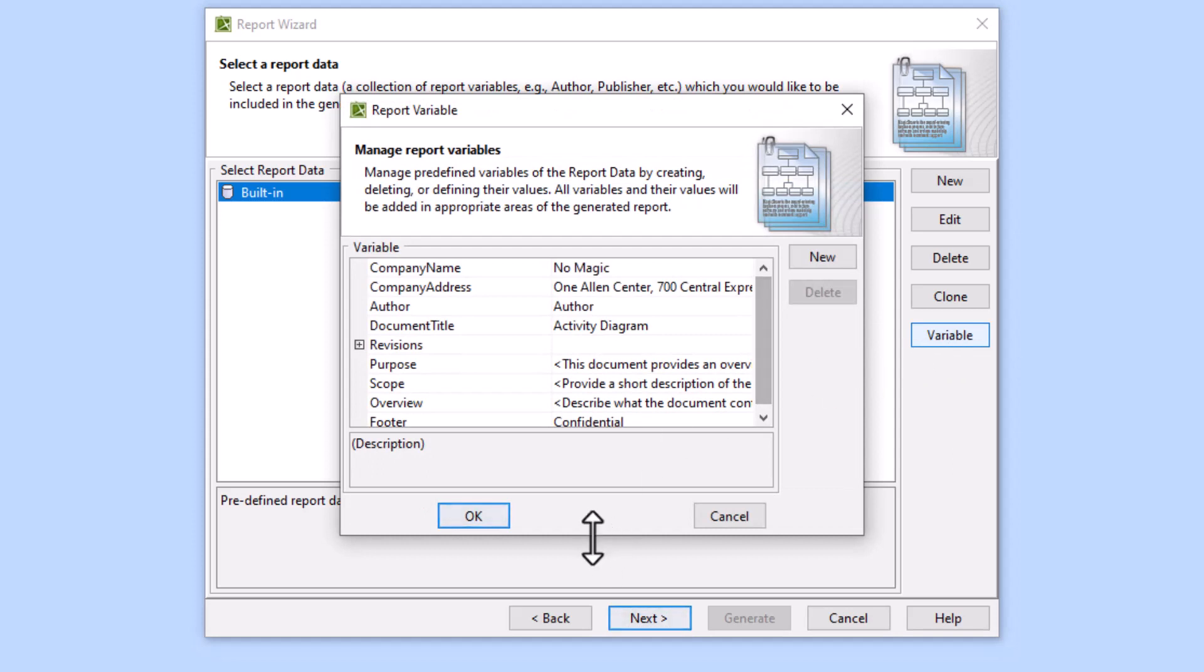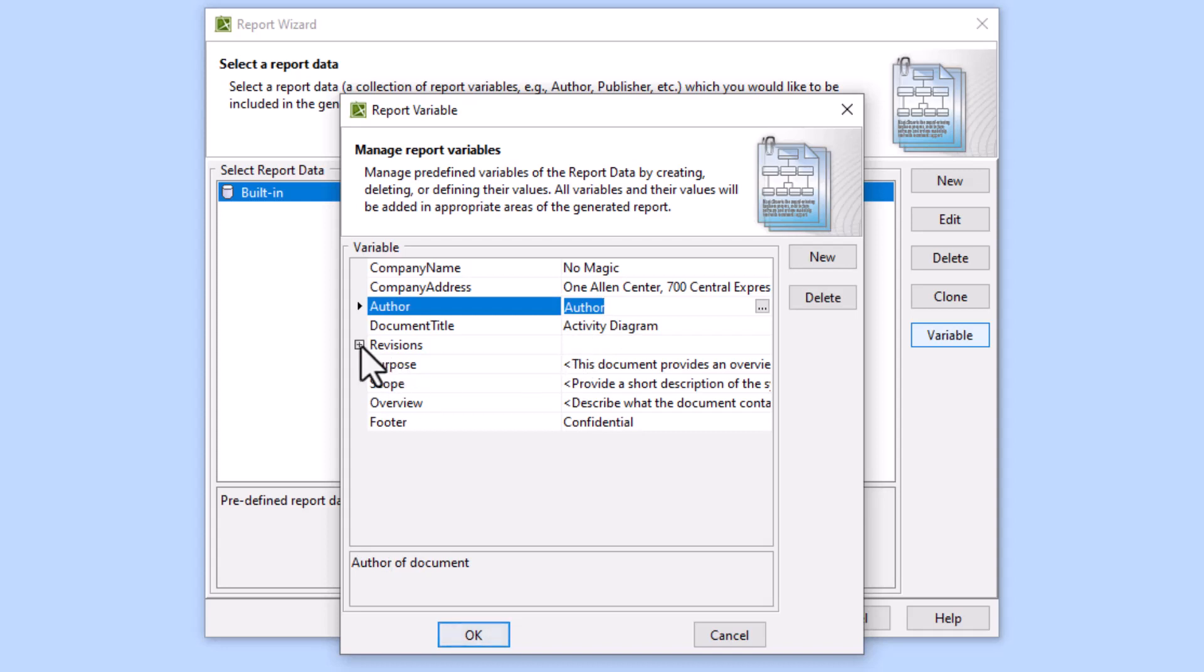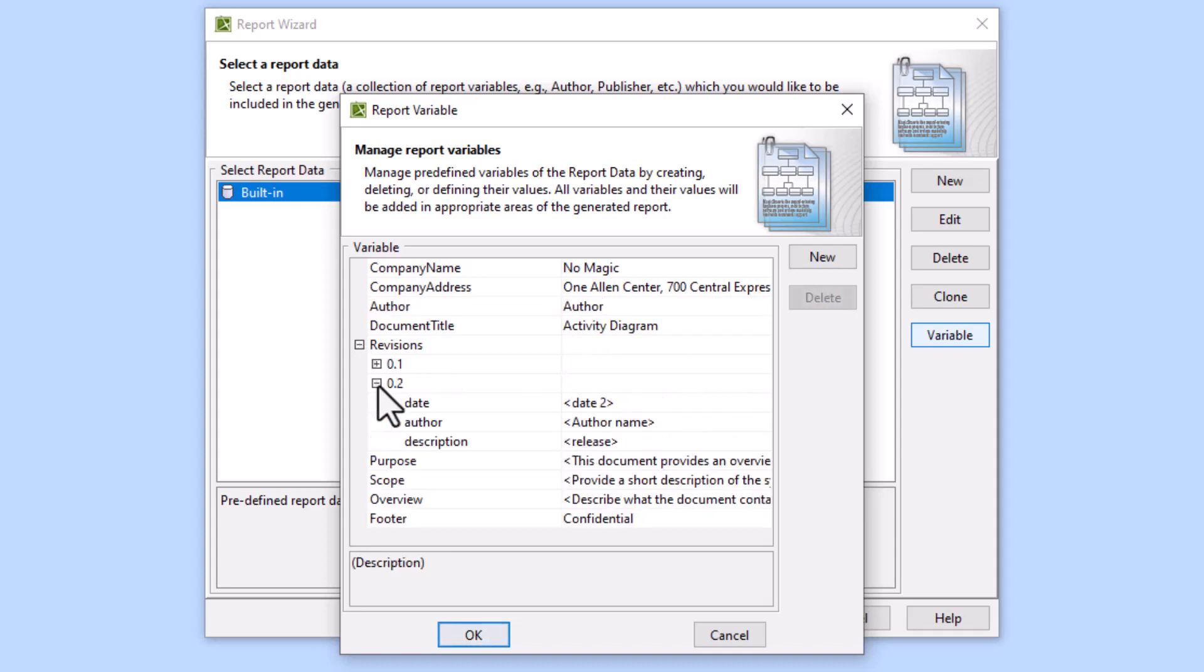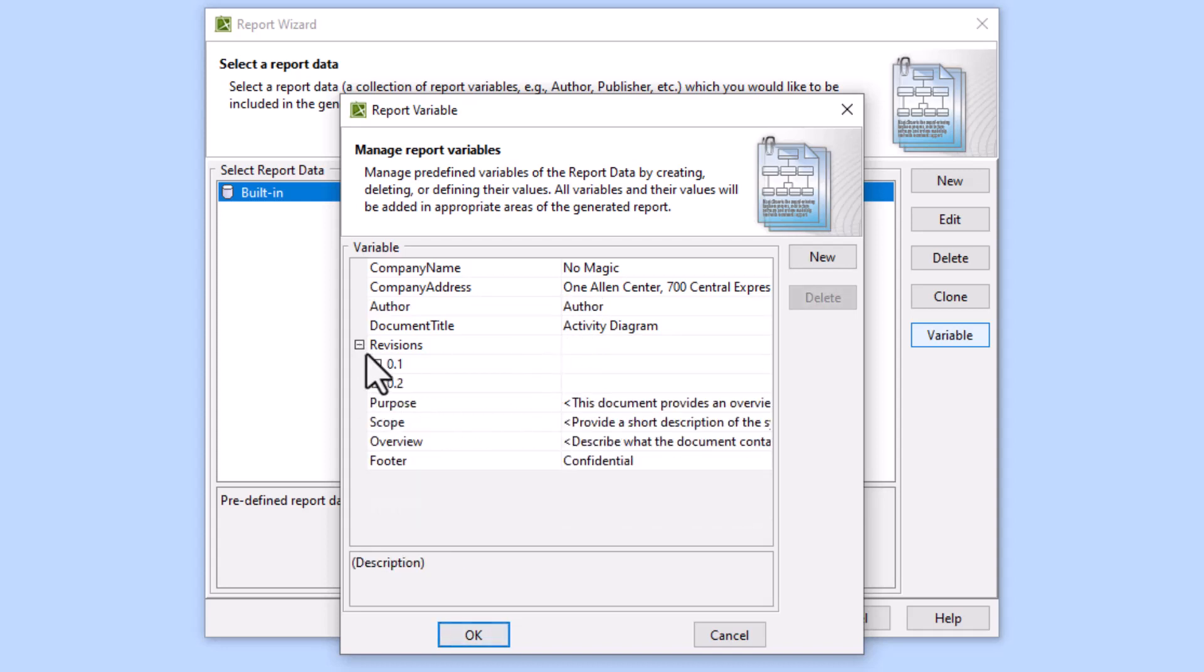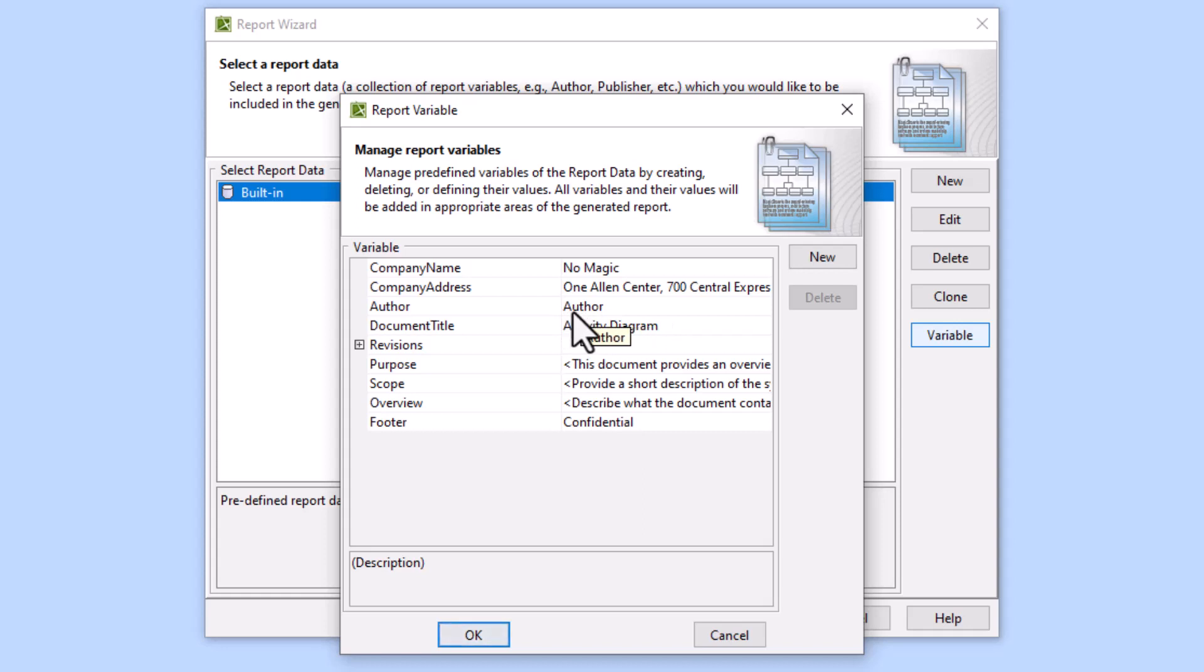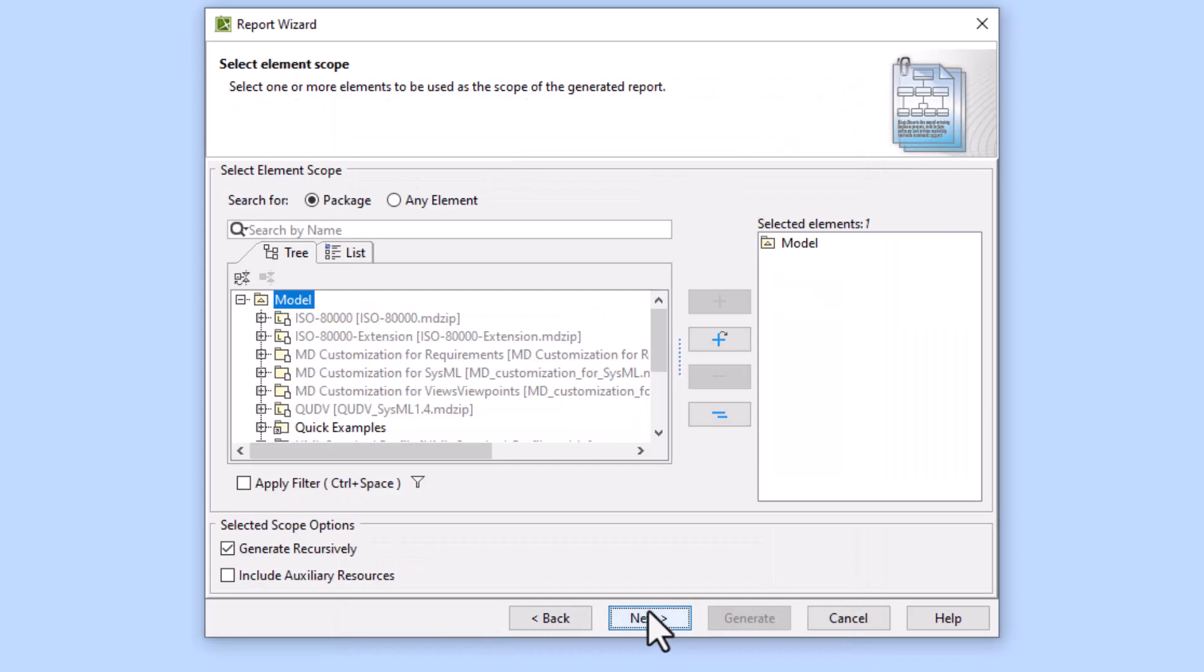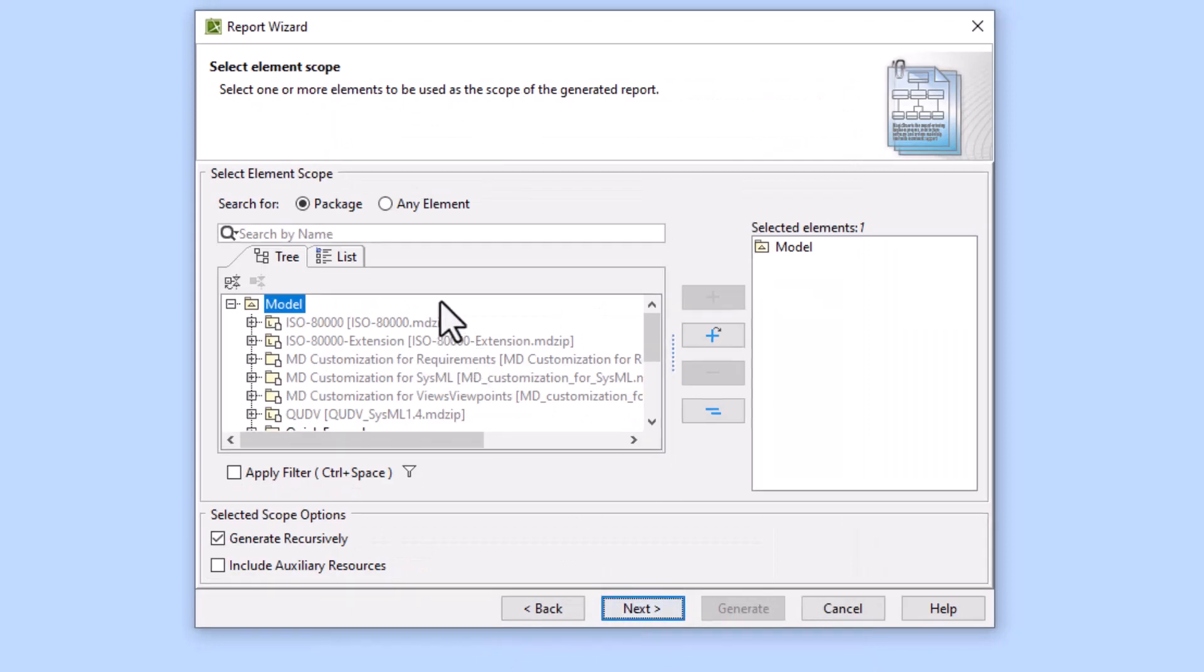You can modify the name of the author, the revision, or whatever else. You can change these variables so that when you run the report it will show different global variables. For now we'll leave Author as just Author and we'll see that later. Click OK and then click Next.